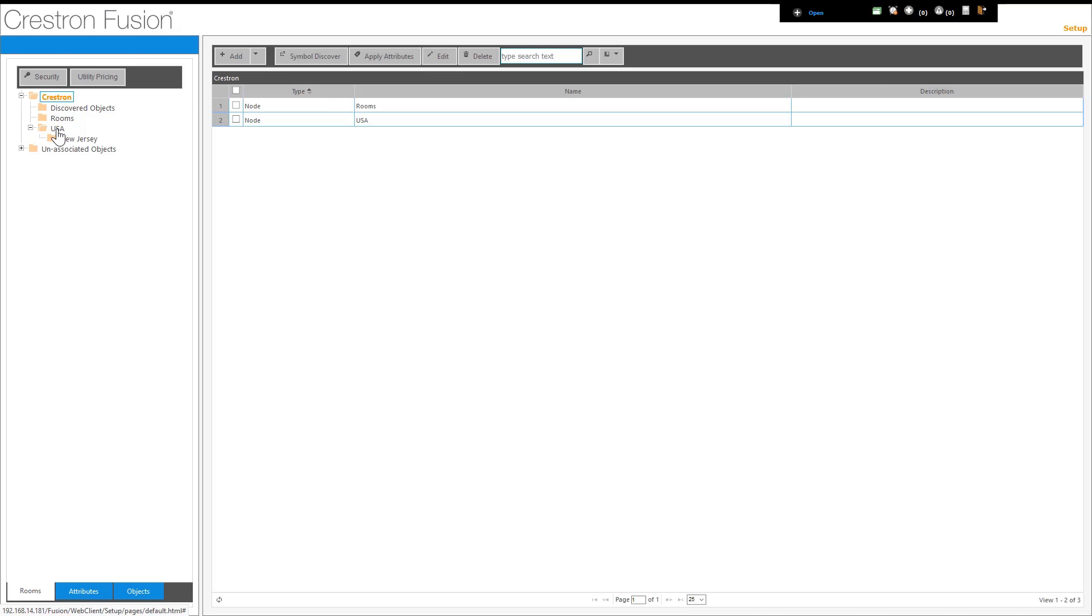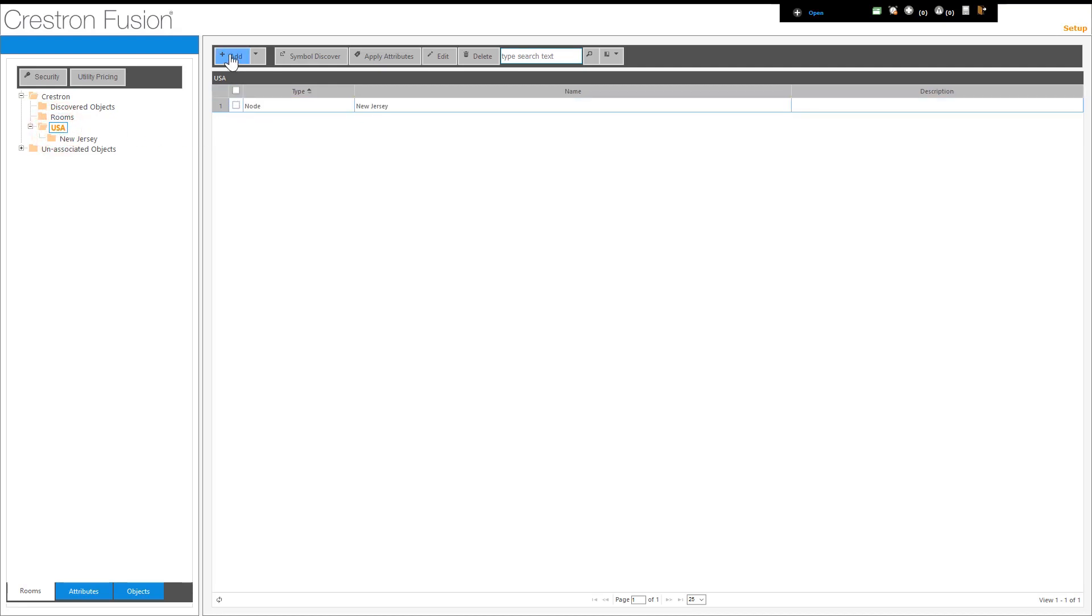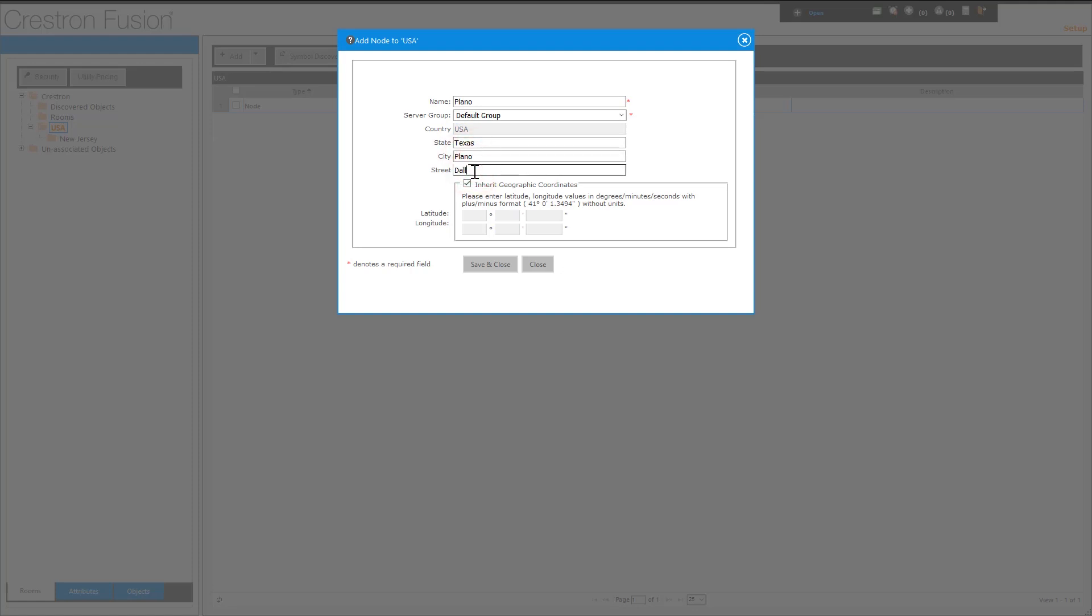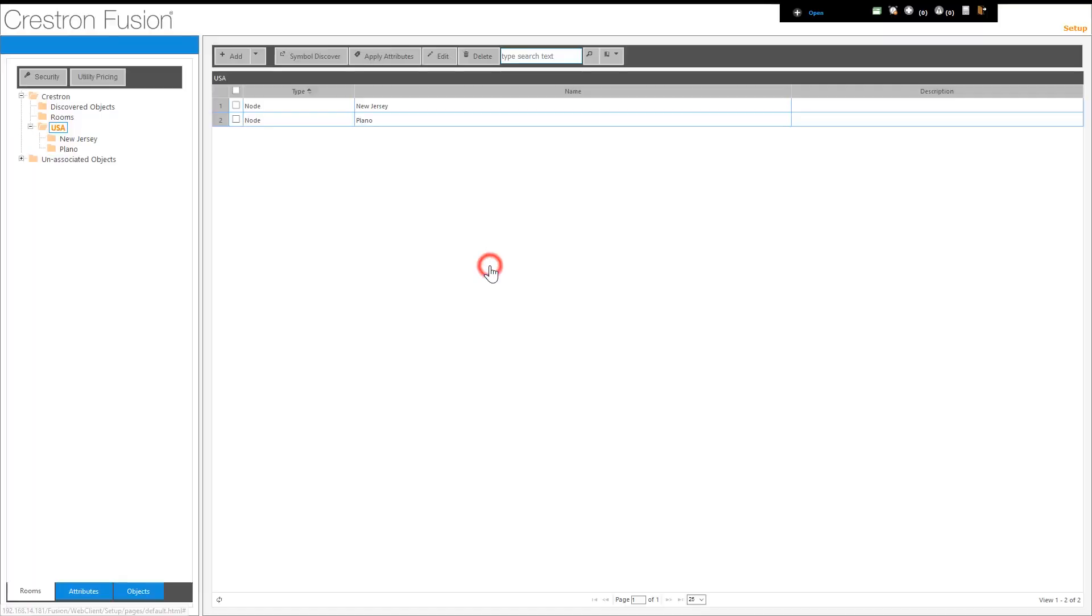I will now add a node for the Plano office in Texas. First, click on the node that is the hierarchical parent to the new node, which in this case is USA. In the window to the right, click the add button and select node. I'm going to name it Plano, and enter the state, city, and street information. And then click save and close.